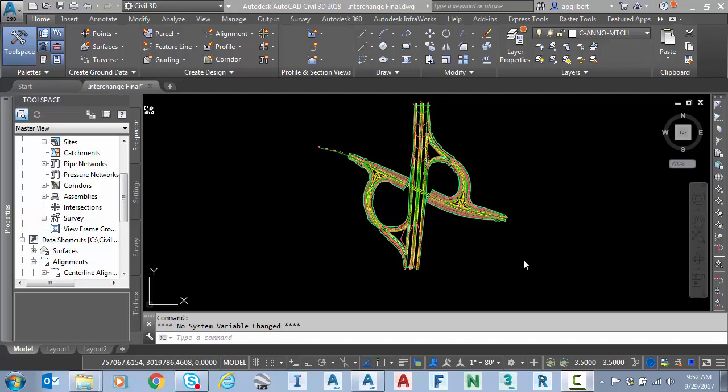So what is alignment masking? Alignment masking is an alignment property that allows you to hide areas of an alignment that includes the alignment itself and any labels that are attached to it.